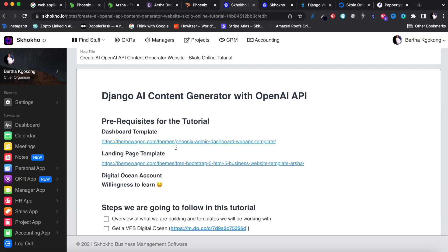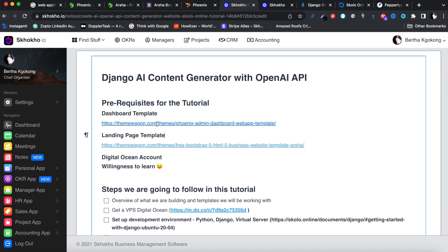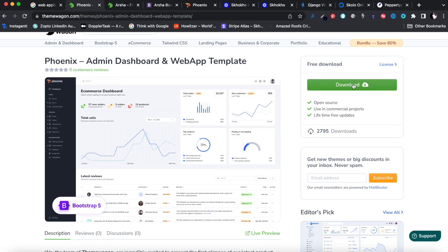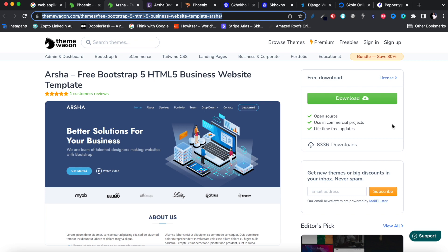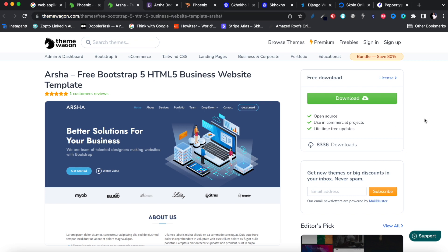So the first prerequisite: you'll need these templates. Once you get the link you'll reach a page - just click the download button. They ask for your email address to confirm you're a real person and will send you a download link. It's perfectly safe. If you're watching and going to follow along, download both templates now, save them somewhere, and we'll continue with them next time. There are two templates - Phoenix for the landing page and Asha for the dashboard.